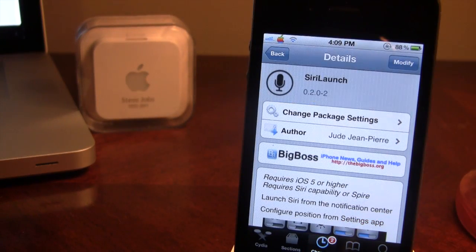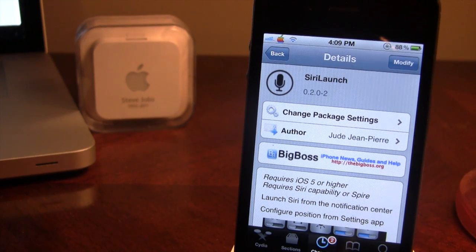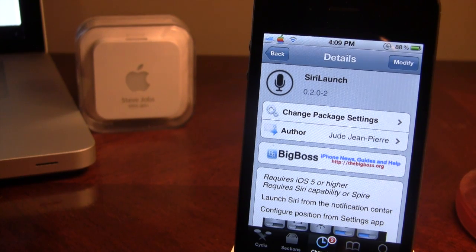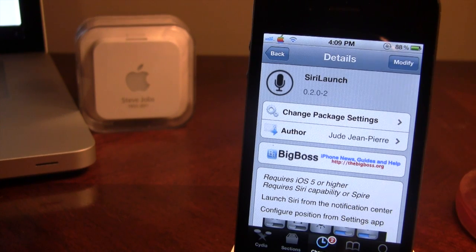Siri Launch is available in Cydia via the Big Boss Repo and it requires iOS 5 or higher because it incorporates itself into the Notification Center. You must have Siri or Spire on your device, and you will configure the icon position from left to right in the settings application.